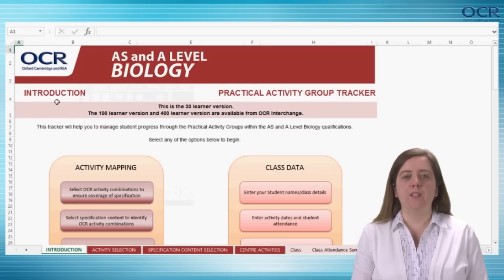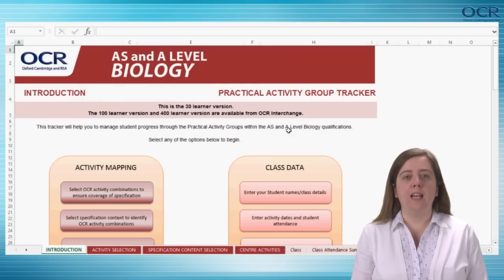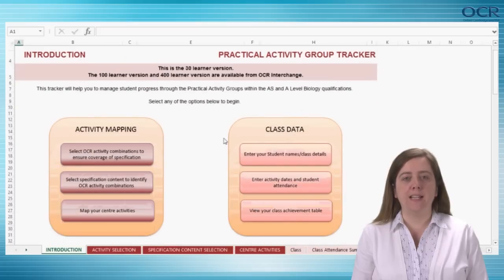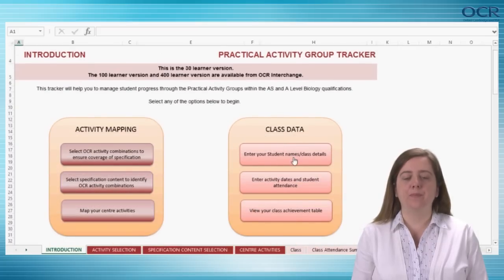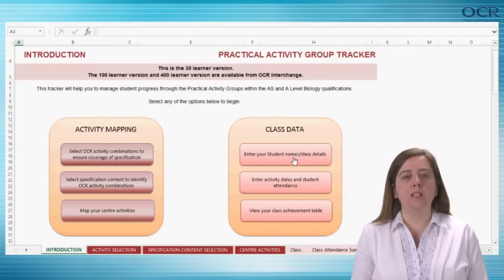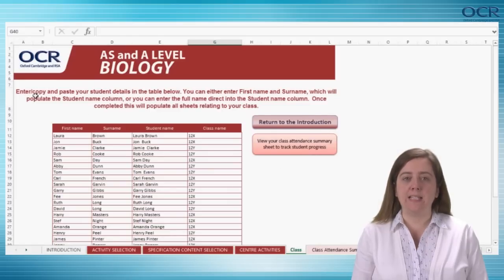It also comes in 30, 100 and 400 student versions, depending on the centre size. Open the spreadsheet to the introduction page and click on the 'Enter your student names and class details' button under the class data heading. This opens a screen showing a table to enter your class data.